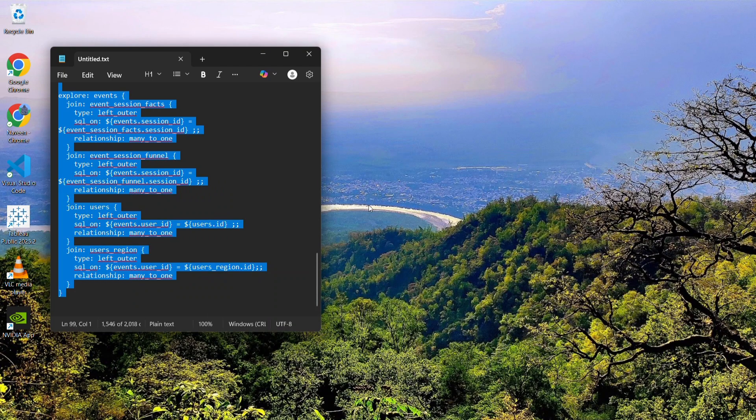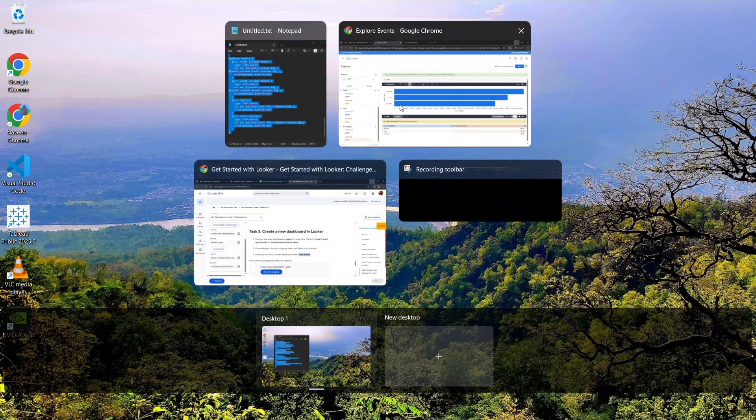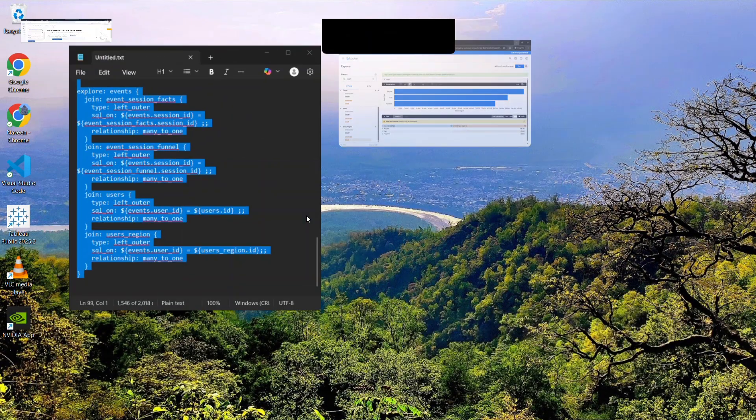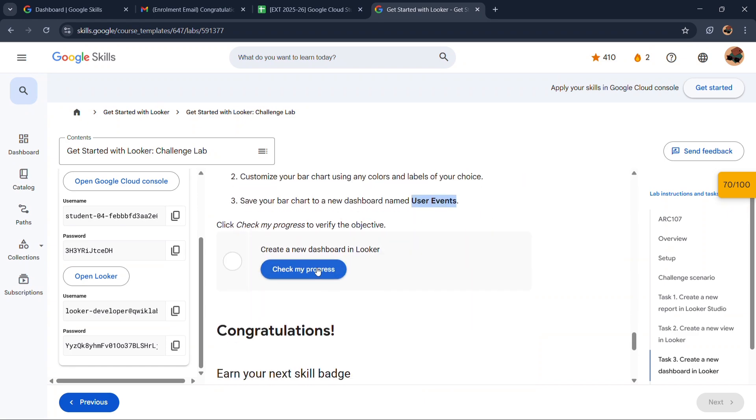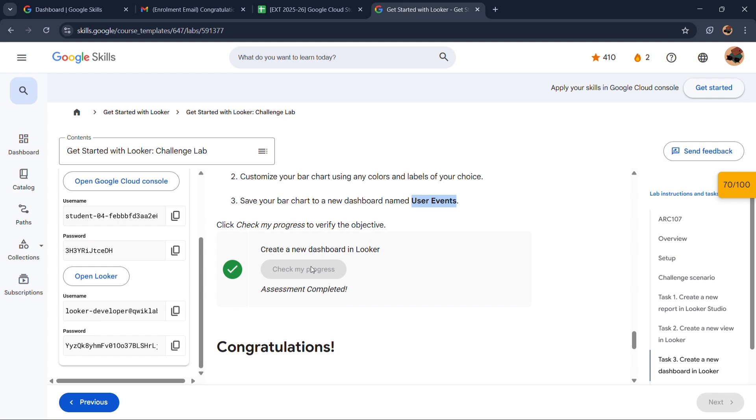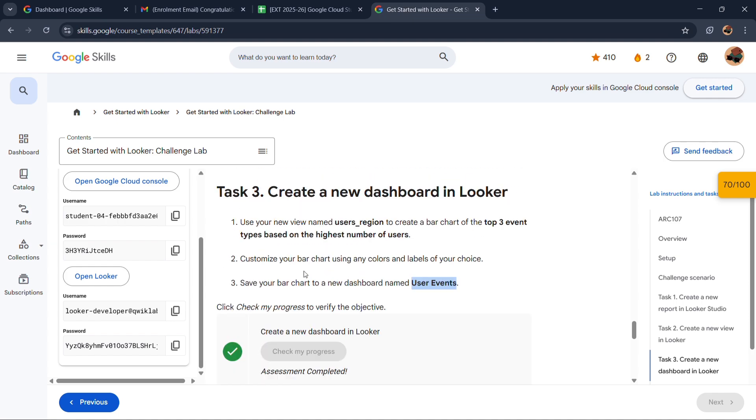Now hide this tab. Go back to your Task 3 and click on check my progress. So your Task 3 is also completed.